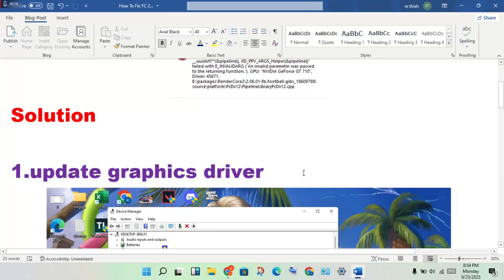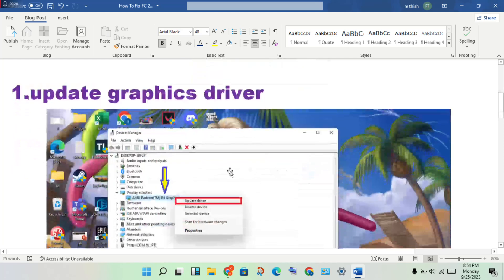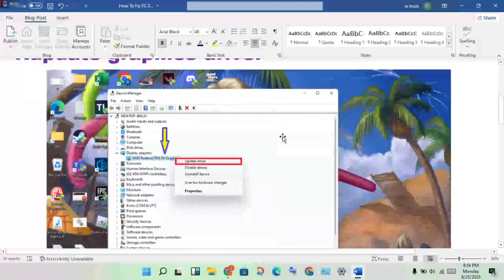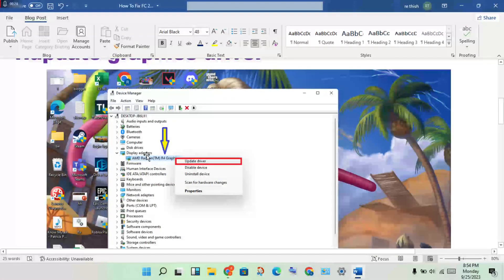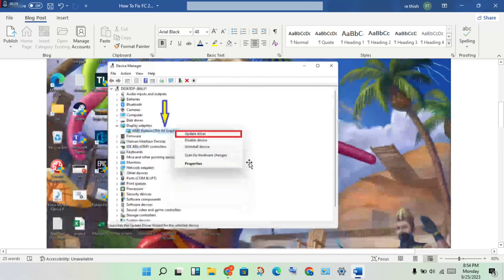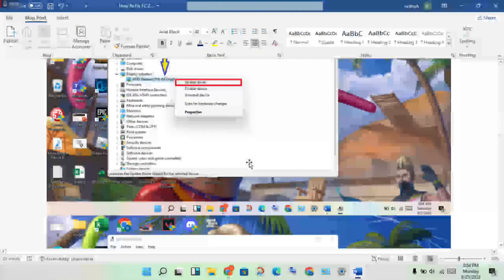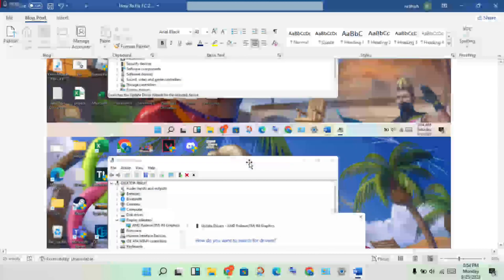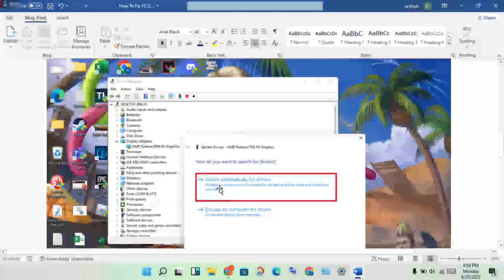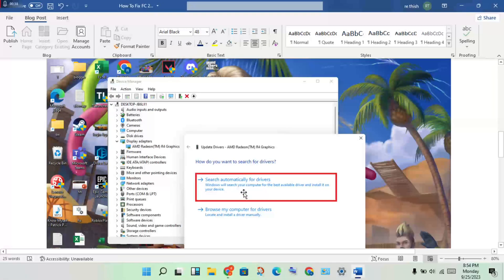To update the graphics driver, open Device Manager. Click on Display Adapters, then double-click to see your graphics driver. Right-click on it and select Update Driver. Click Update Driver and you will see a page open — proceed to search automatically to get it installed.